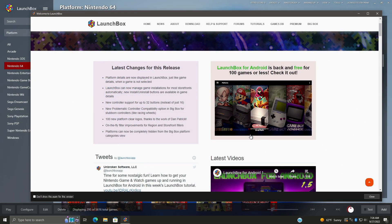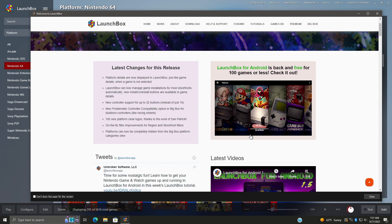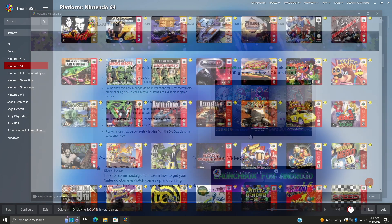What's going on everybody? It's ETA Prime back here again with another LaunchBox news video. Today we're releasing LaunchBox 12.15 and just like all of our new releases, we've got some fixes, improvements, and some awesome new features. In this video, I'm going to give you a walkthrough on all of the new additions to LaunchBox 12.15. So if you're ready to get started, let's go ahead and jump right into it.